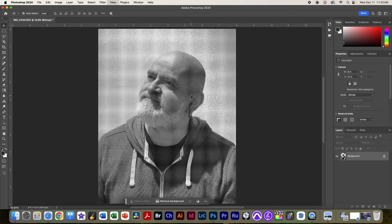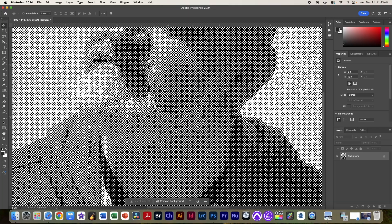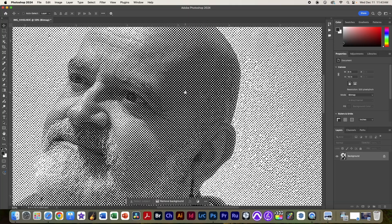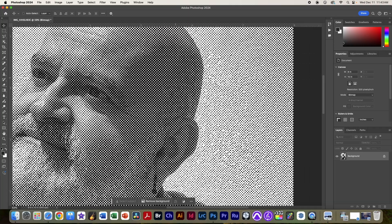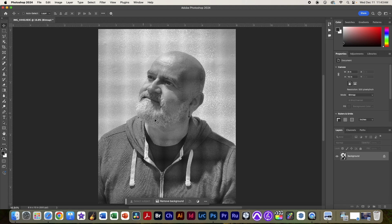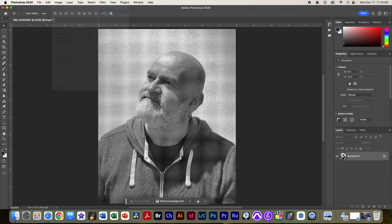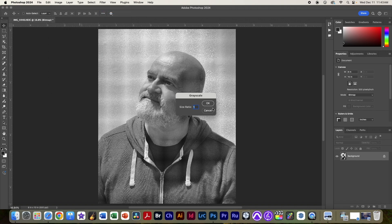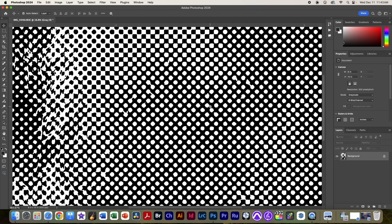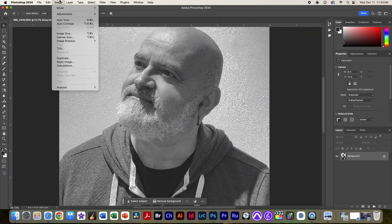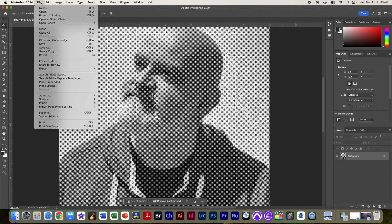At this point you can kind of see that we do in fact have a halftone grid, and everything is pure black and white. So, the next thing we're going to do for our laser cutter is we're going to go to image, mode, and we're going to go back to the grayscale, and hit OK. And you can see nothing's really changed, but it's now in a mode where we can actually save this.